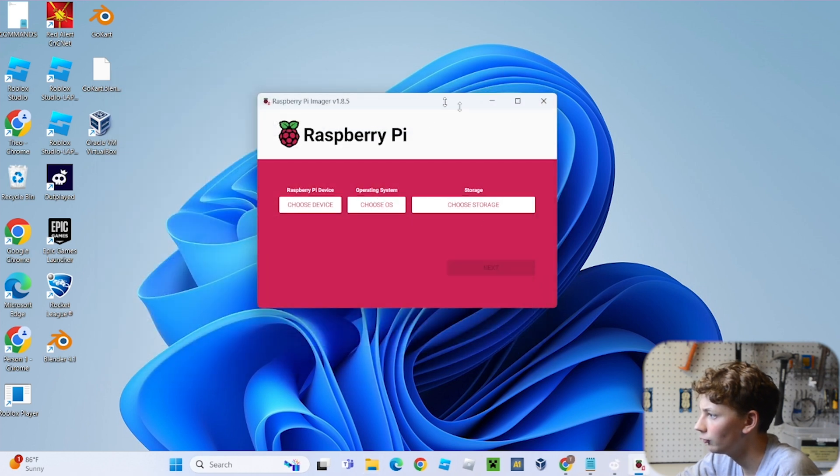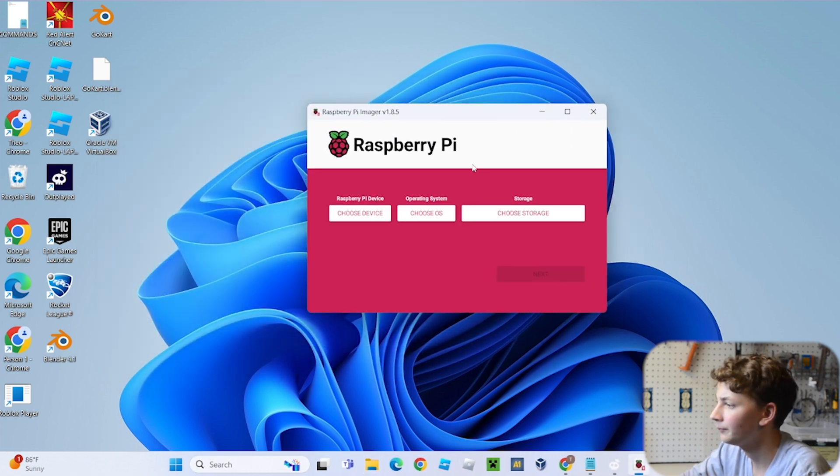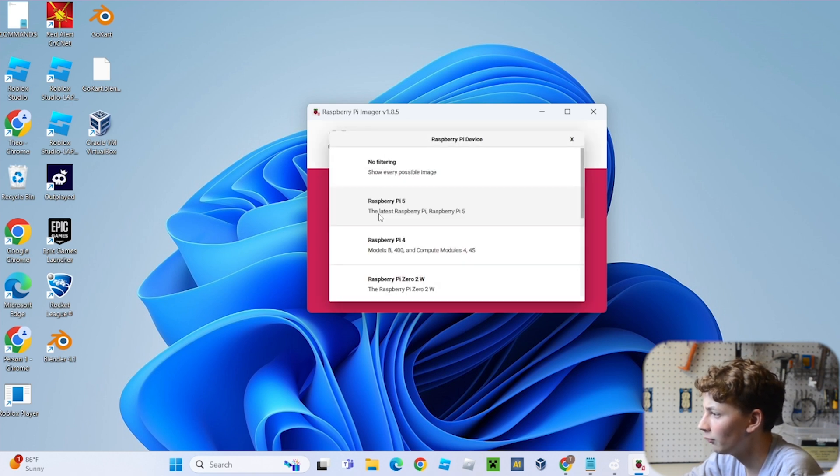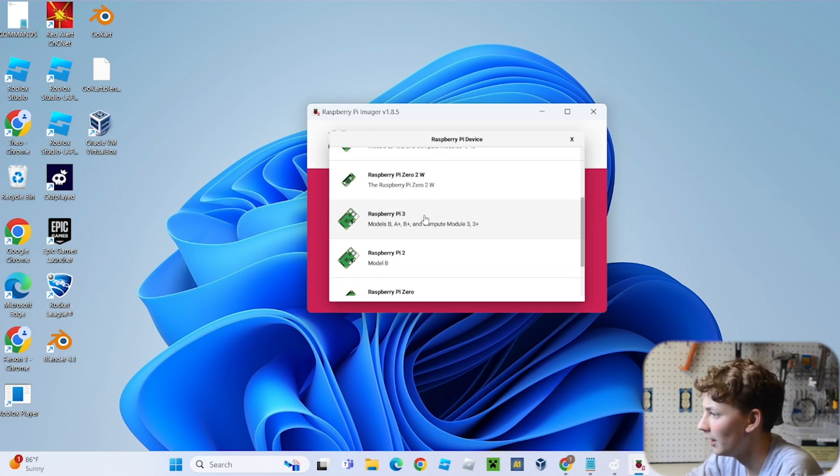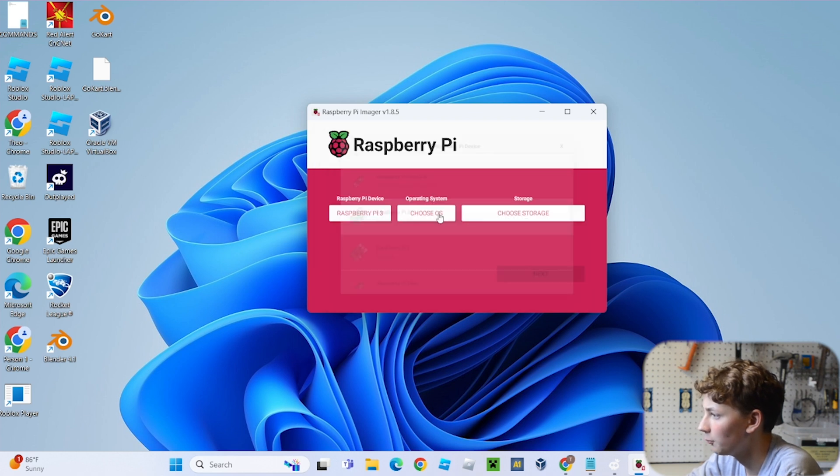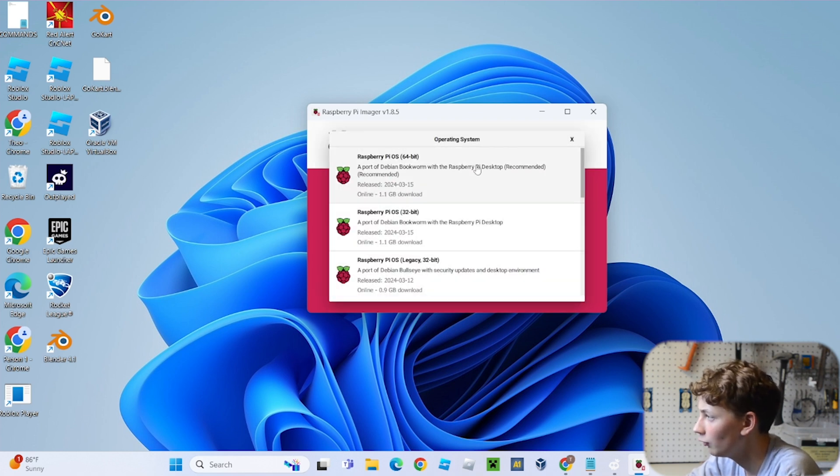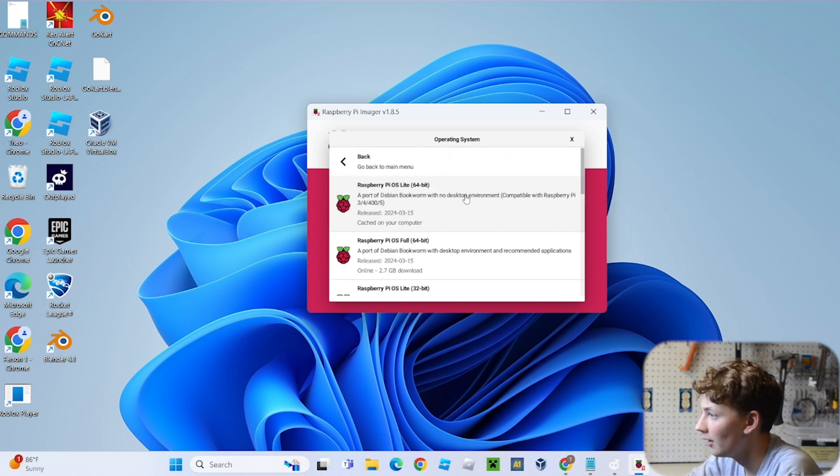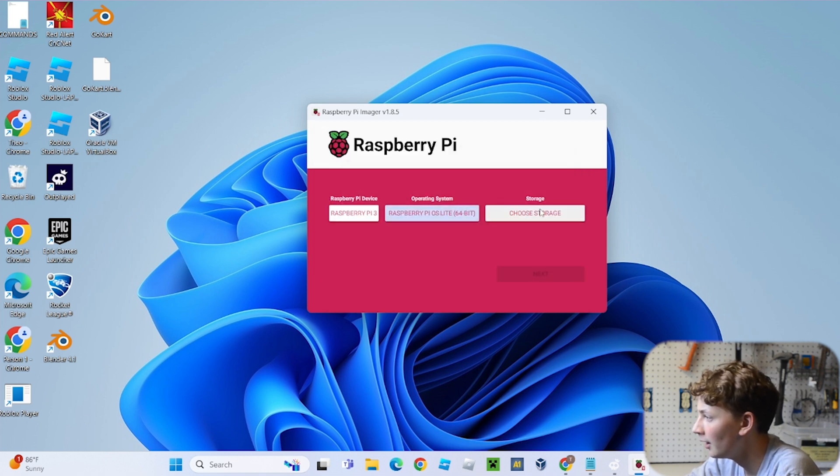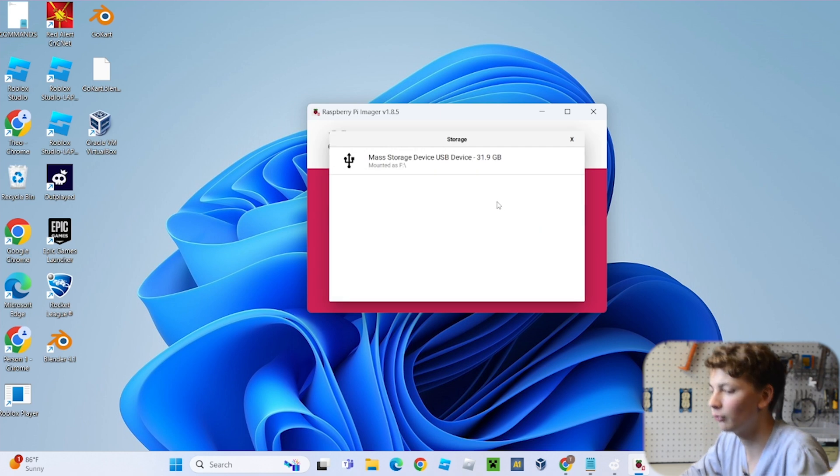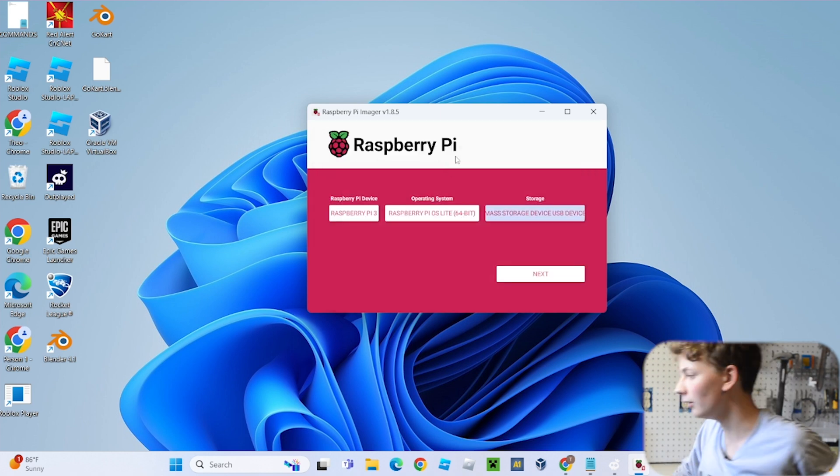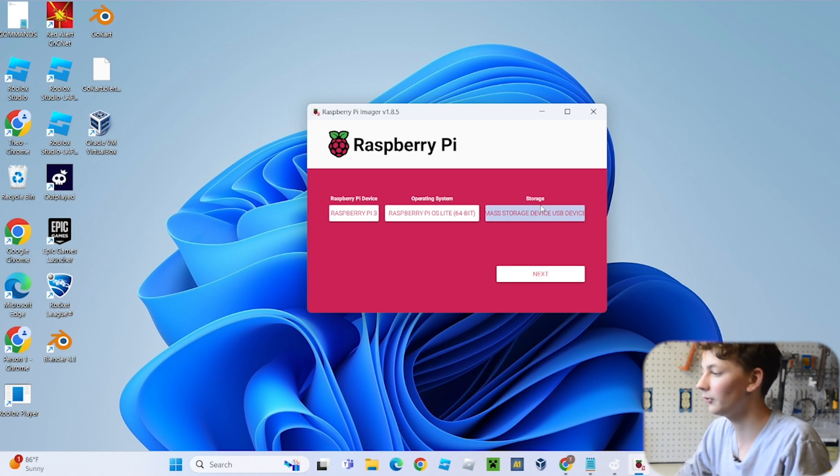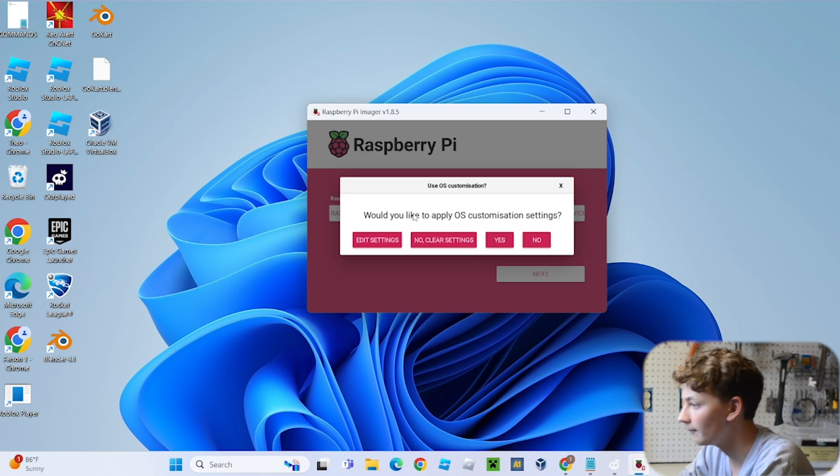And now it should pop up a screen that looks something like this. So over here where it says choose device, you're going to want to pick the Raspberry Pi that you have. I have the Raspberry Pi 3. And then over here where it says choose OS, I'm going to go down to Raspberry Pi OS Other, and then Raspberry Pi OS Lite 64-bit. I'm going to click on that. And then over here in choose storage, you're going to select the SD card that you just plugged into your computer. Make sure you get the right one because it will delete literally everything on the card. And then just click next.